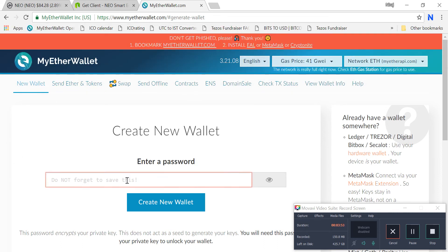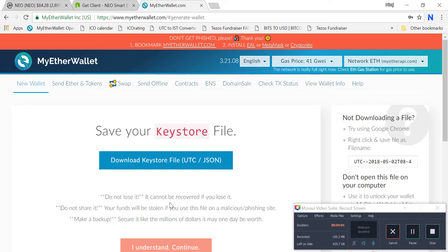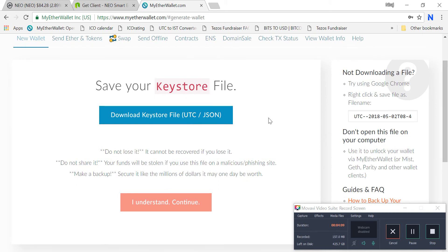I've just clicked on 'New Wallet'. You have to enter a strong password and remember it. I'm entering the password and clicking on 'Create New Wallet'. Now you have to download the keystore file — this is very important. Download it on your machine and also take a backup copy and store it in a flash drive or pen drive.